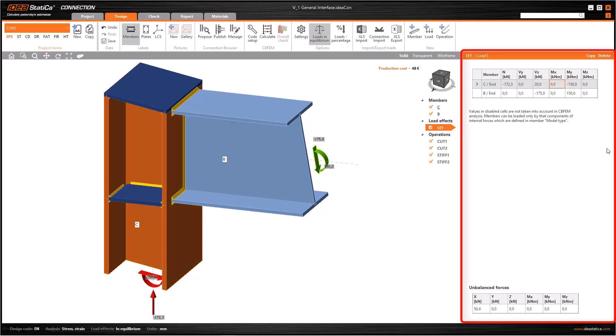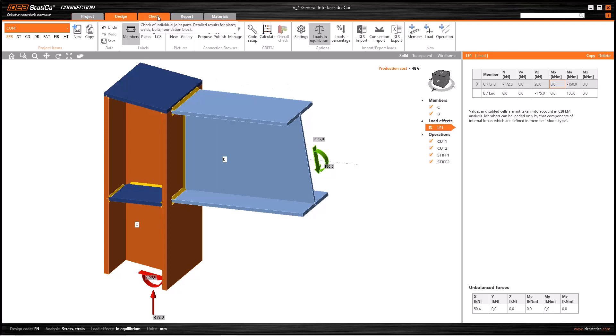Now let's examine all these parts in more detail. There are five tabs in Main Navigator named as Project, Design, Check, Report, and Materials, in order. Those tabs show the main workflow in IDEA Statica.